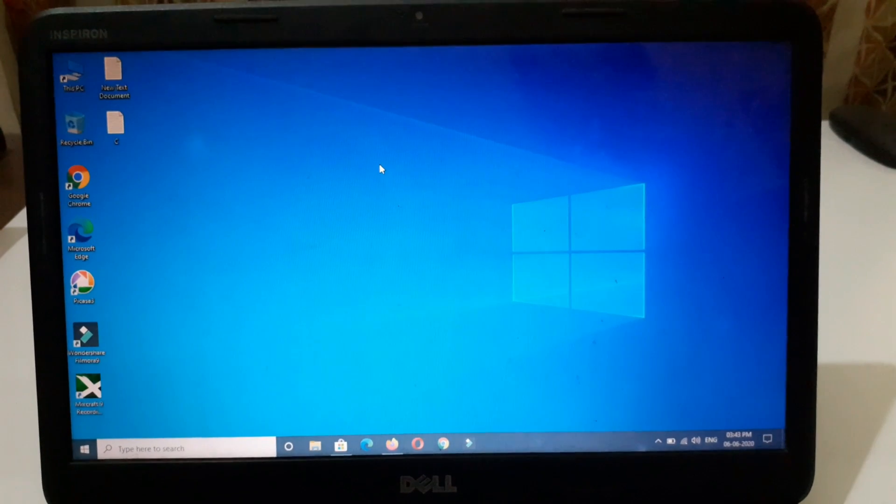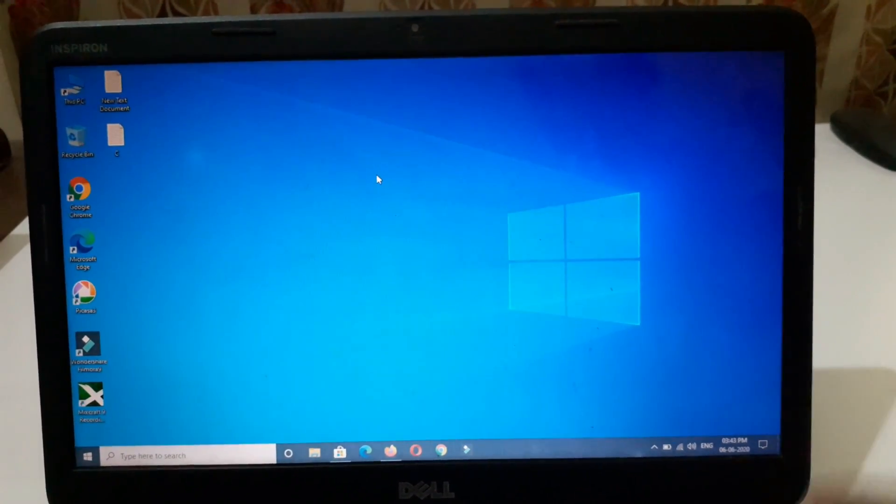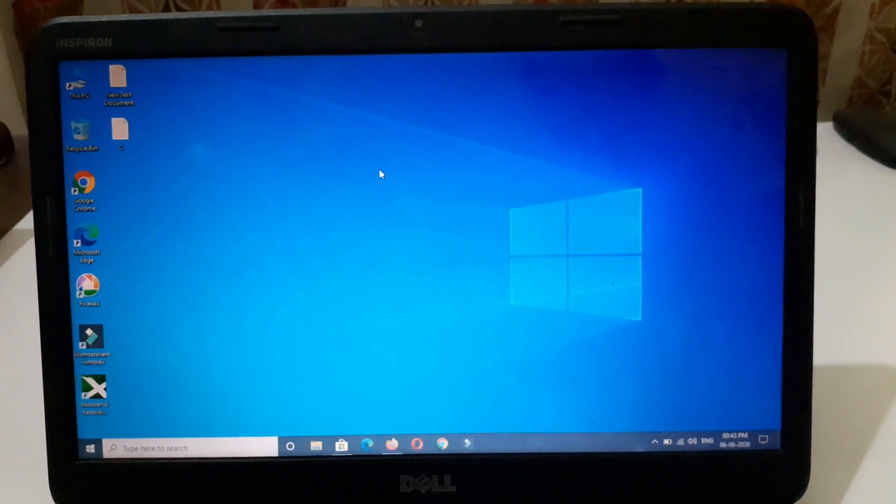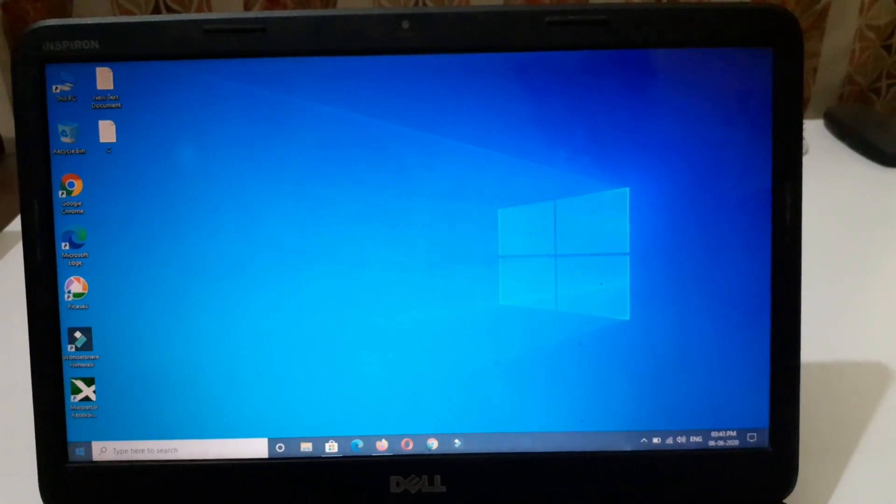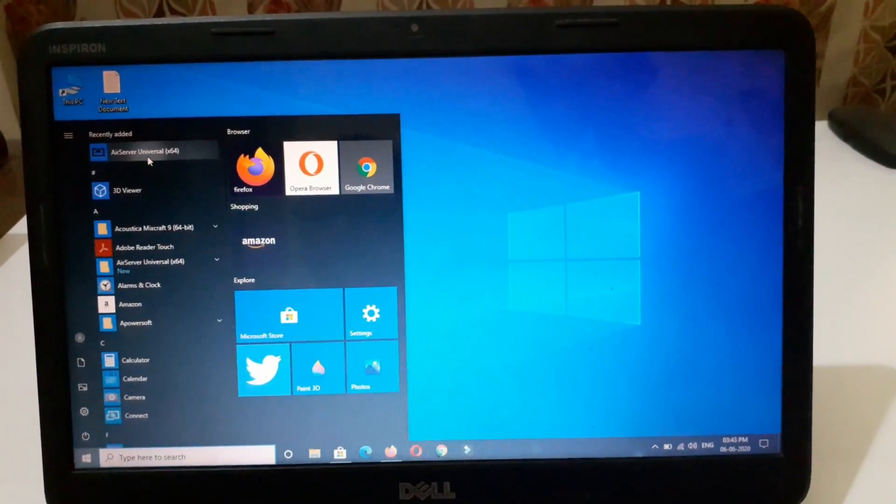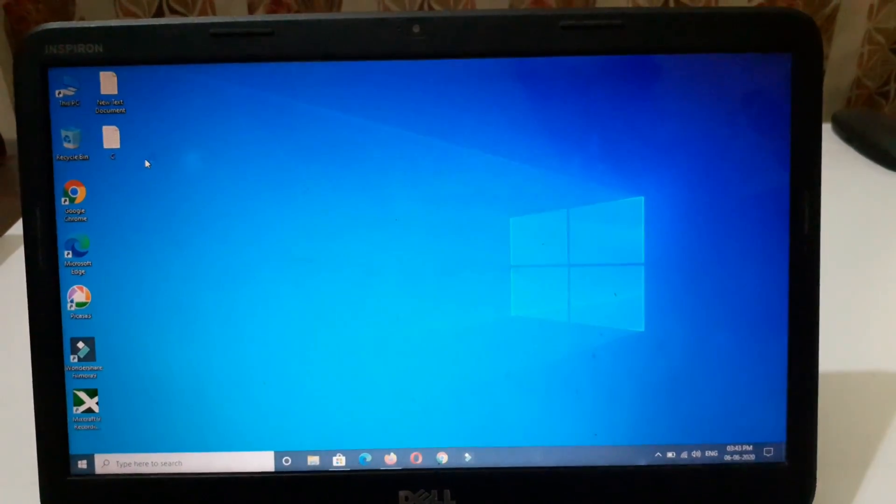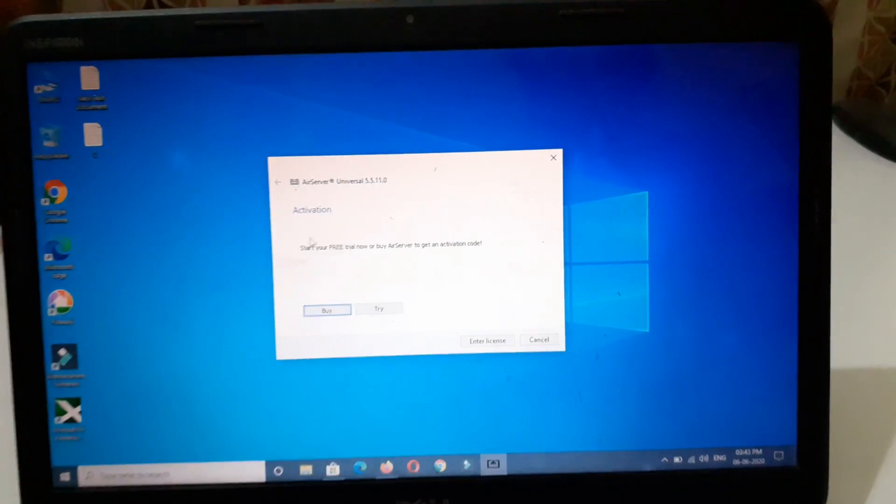I have already downloaded it. After downloading, connect your laptop and iPhone to the same Wi-Fi network connection. Now open the software.